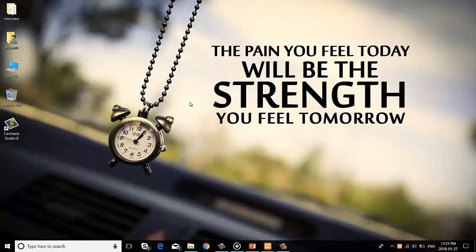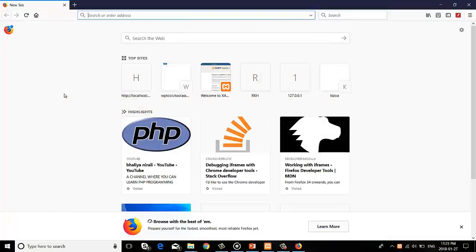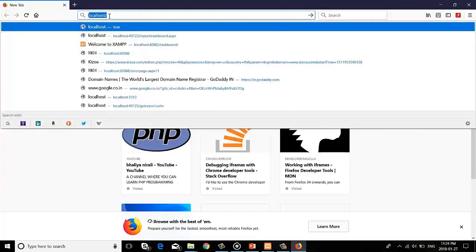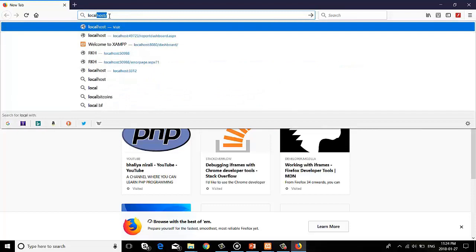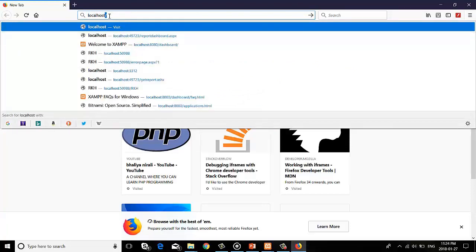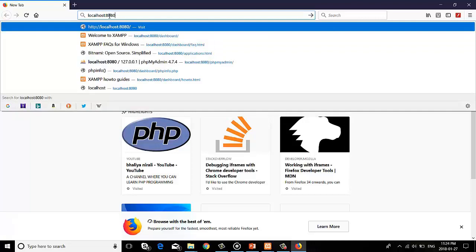Then after, open the browser and type localhost colon port number. Why are we writing port number? Because the default port 80 is used by another process, at that time you are facing port number issue.